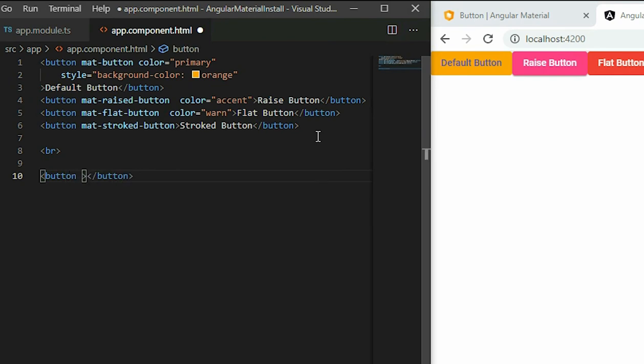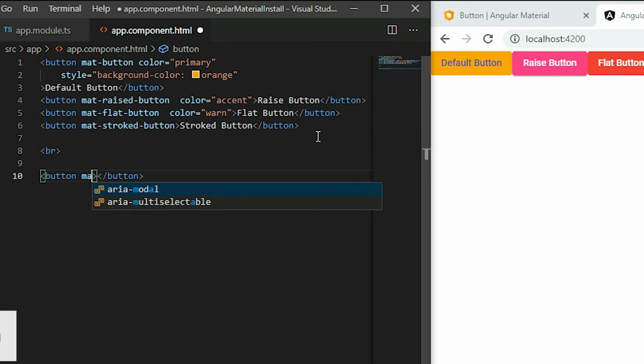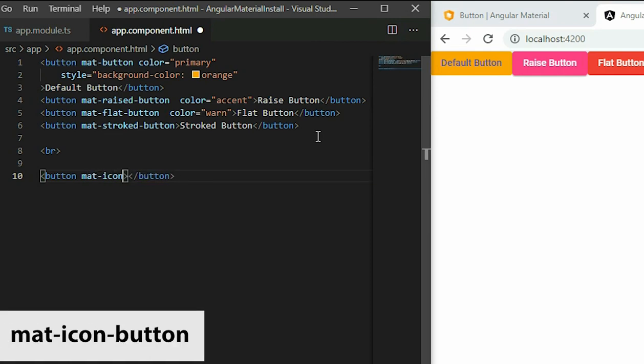For the icon button, we use mat-icon-button. Then inside the button element, we put in an icon.